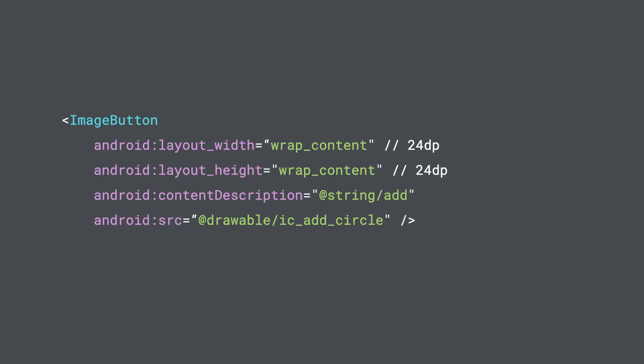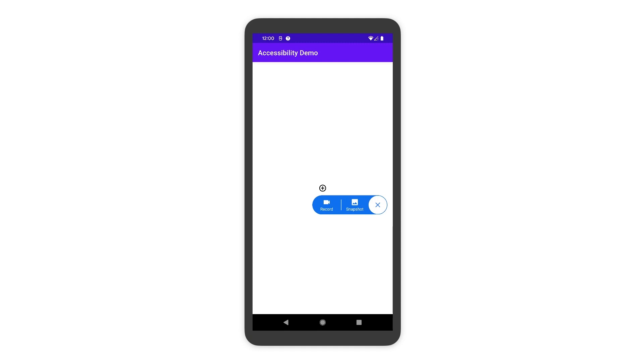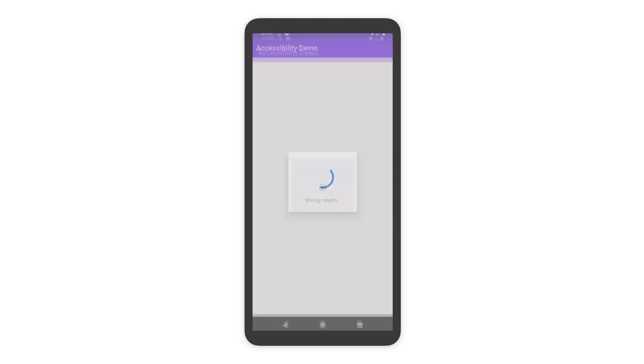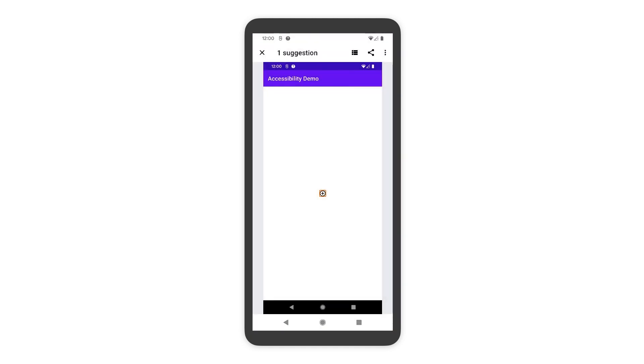Okay, let's make all this concrete with an actual example. Consider this 24 dp by 24 dp image button, which is not considered large enough for reliable interaction. So first, how do you test this? How do you discover that the touch target isn't actually adequate? Android's automated testing tools can help you detect small touch targets.